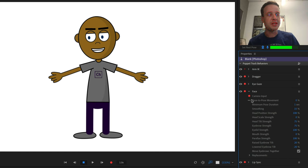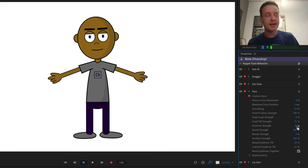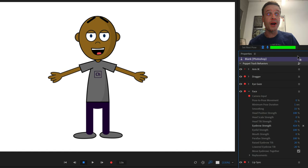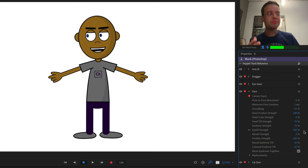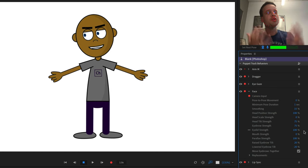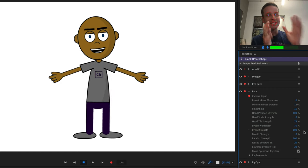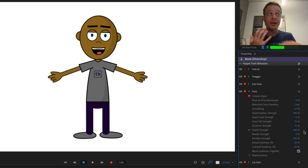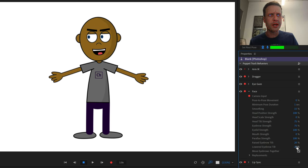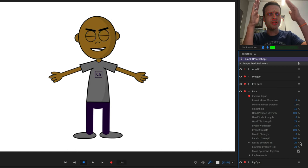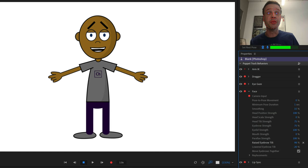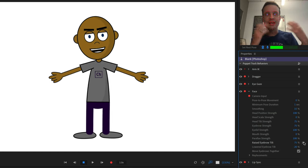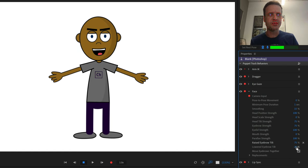You have control over how much the eyebrows move in the behaviors panel. Under the Face behavior, find Eyebrow Strength — currently set to 75. You can also adjust Raised Eyebrow Tilt and Lowered Eyebrow Tilt to control how much the eyebrows tilt when you raise or lower them. These defaults won't work for every puppet, so play with the parameters to suit your character. Dragging a value too high looks terrible, so find the right balance for your puppet.